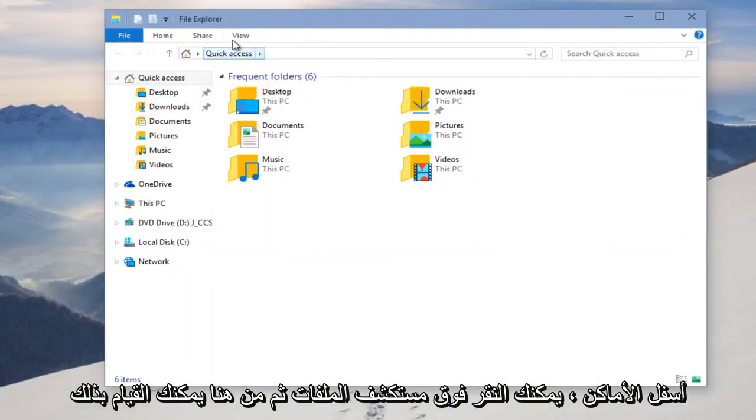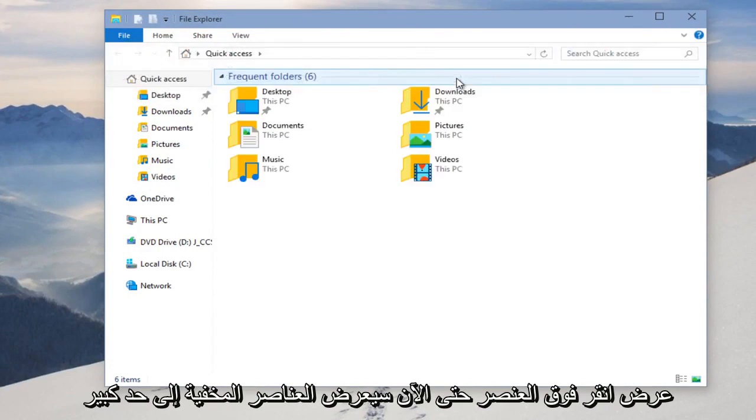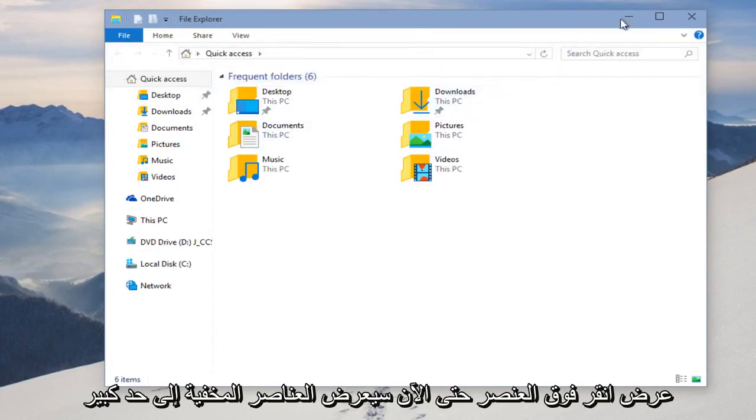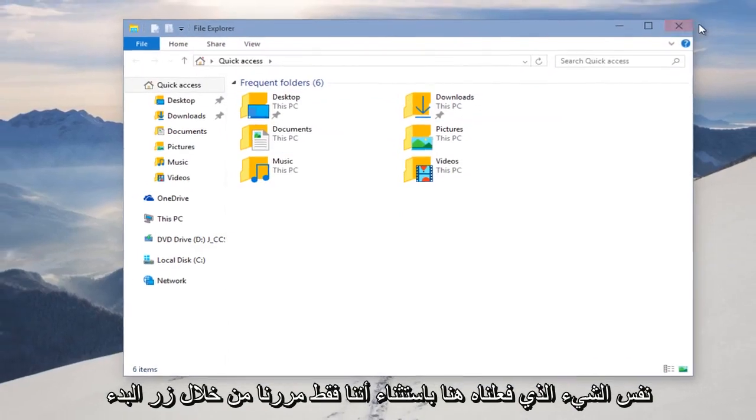And then from here you can do View, click on Hidden Items, so now it will display hidden items. Pretty much the same thing we did down here except we just went through the Start button.